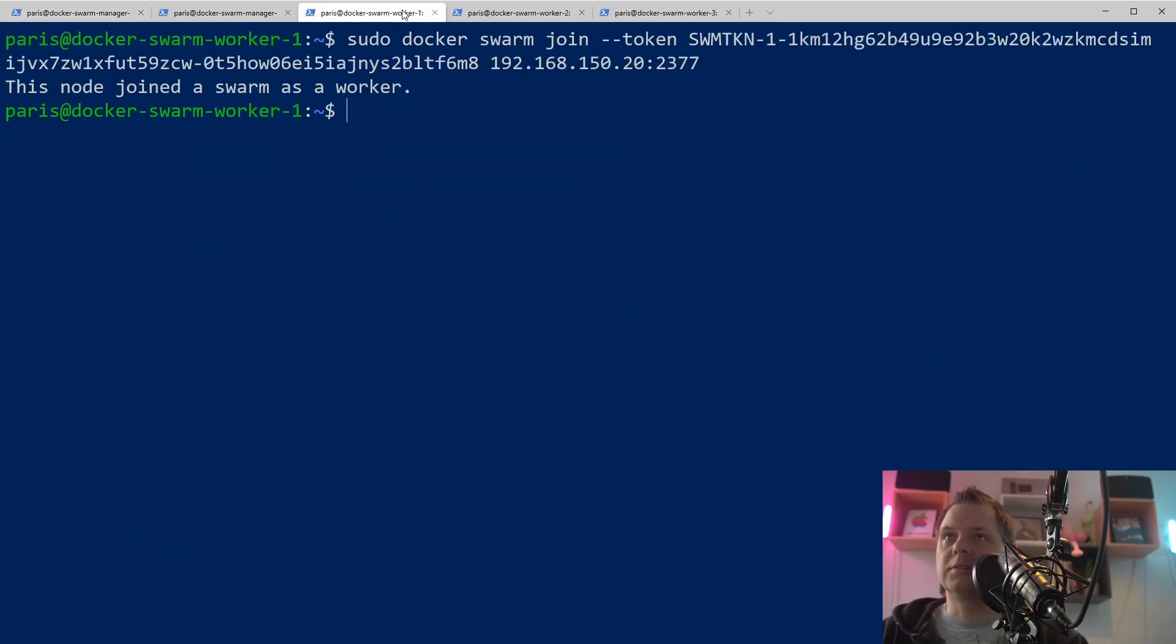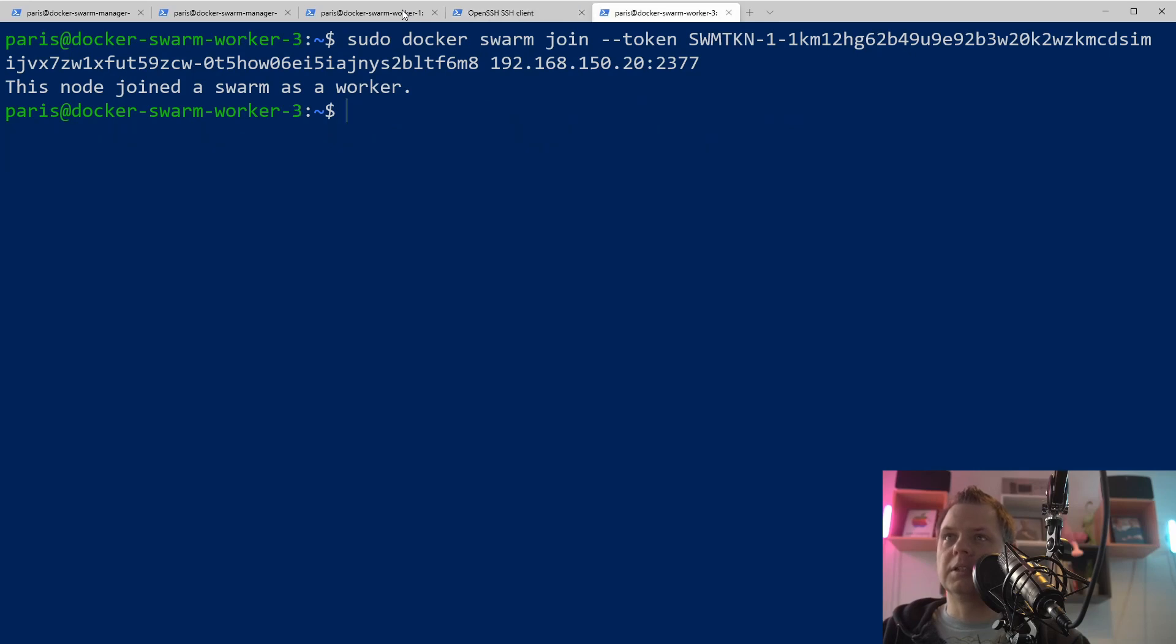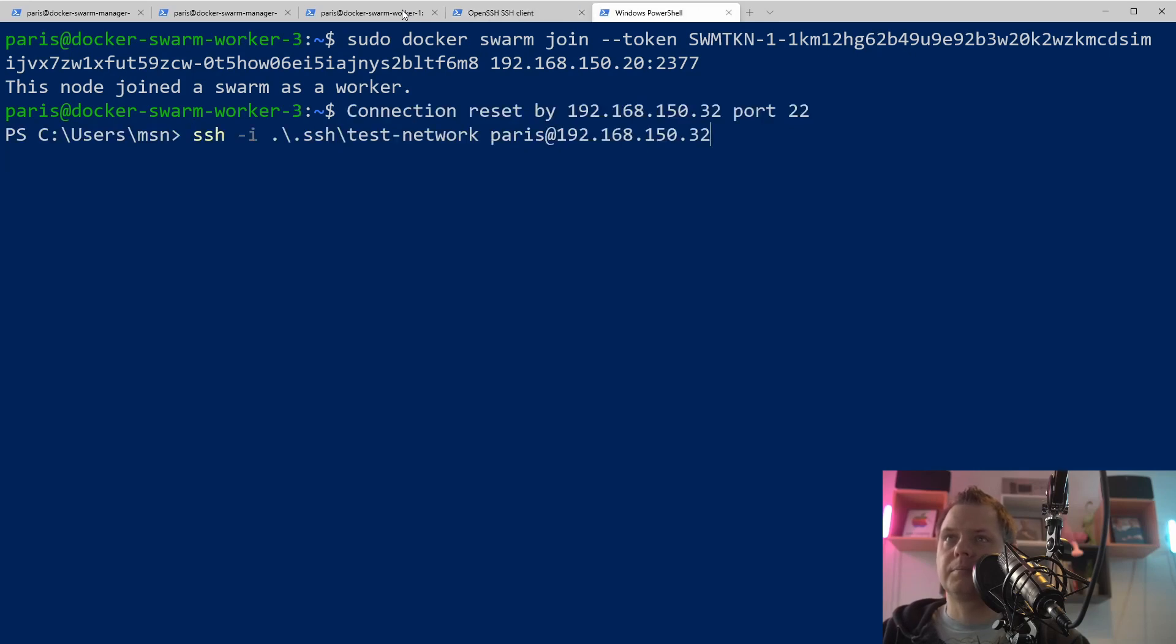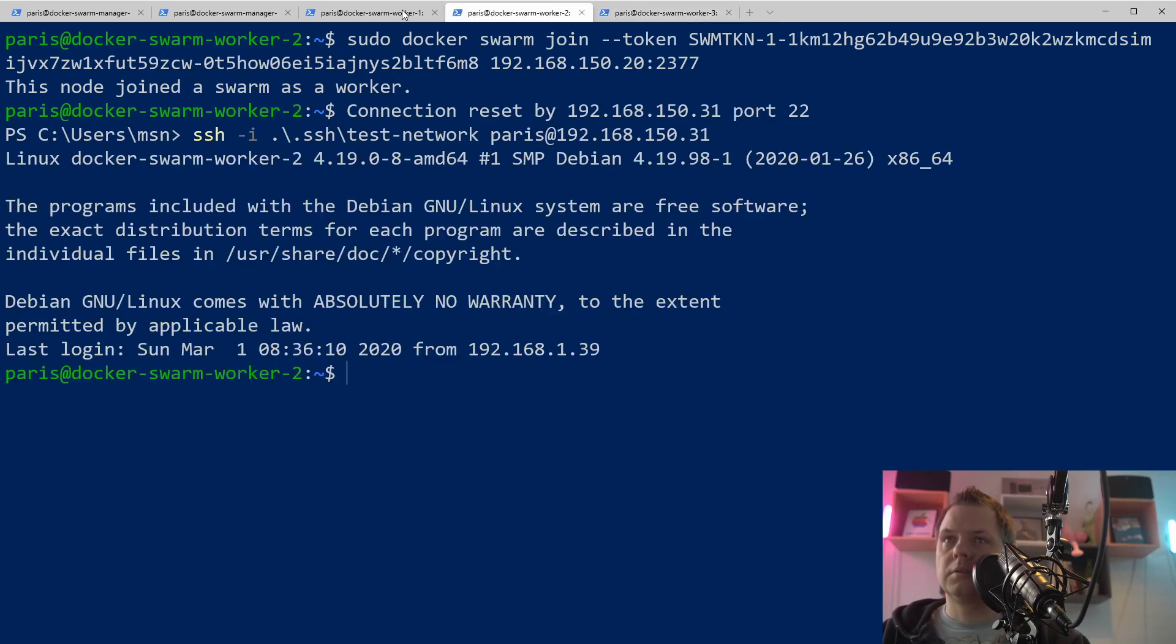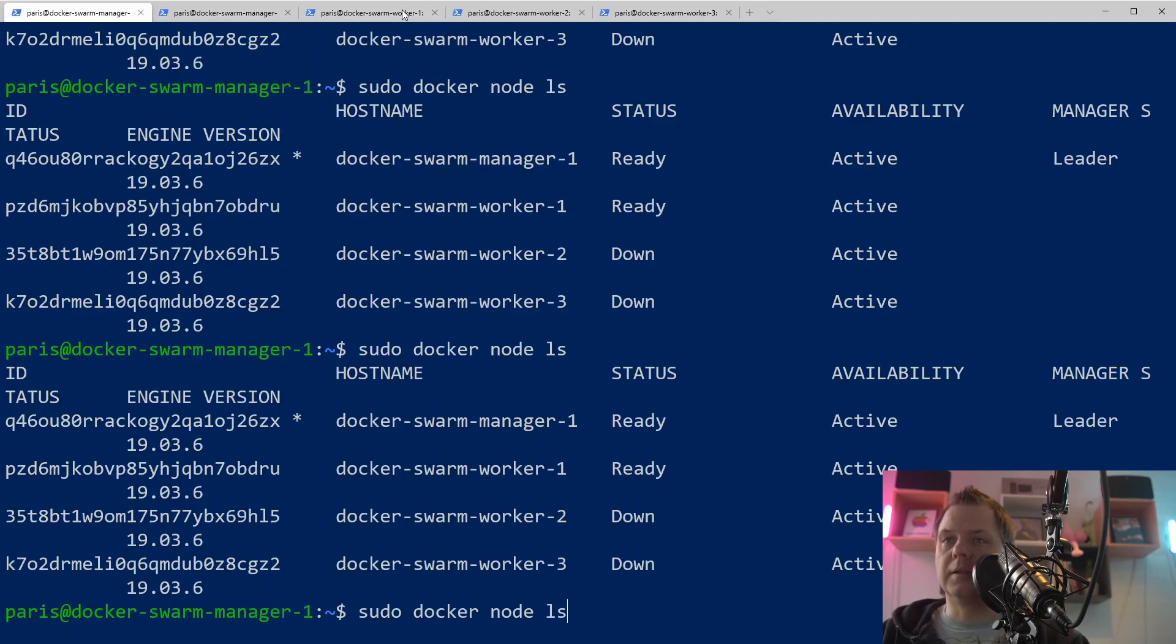We can just for fun try to log in again because I'm missing the connection here. And now it's back online and ready. Cool.